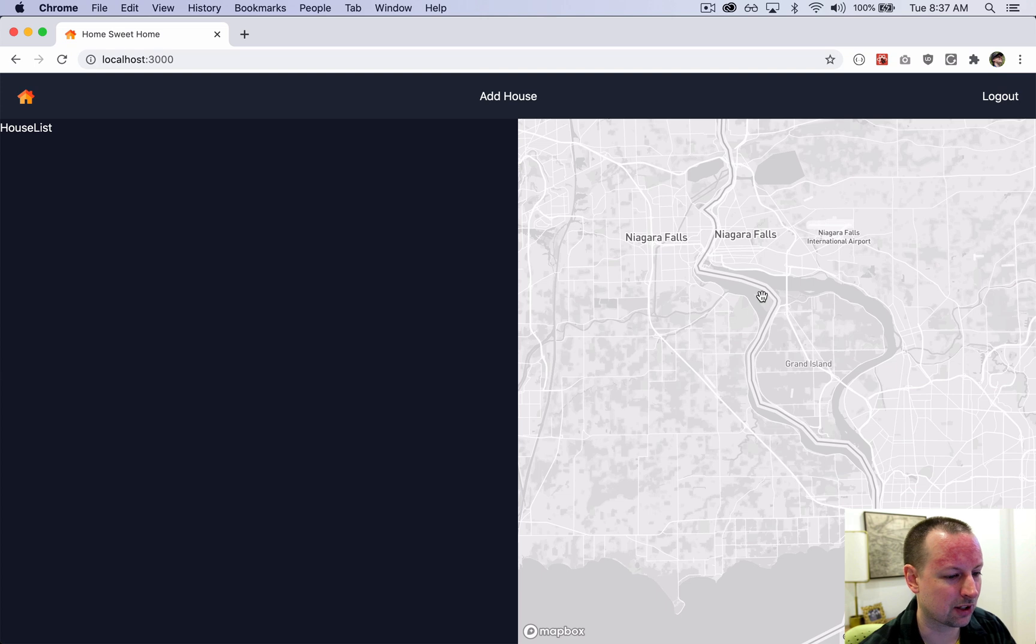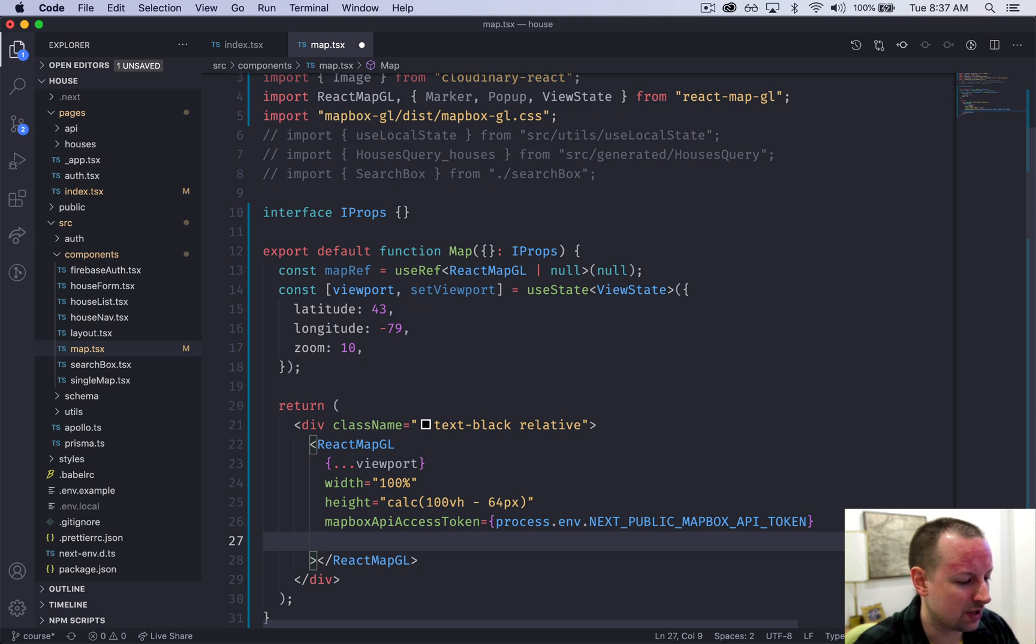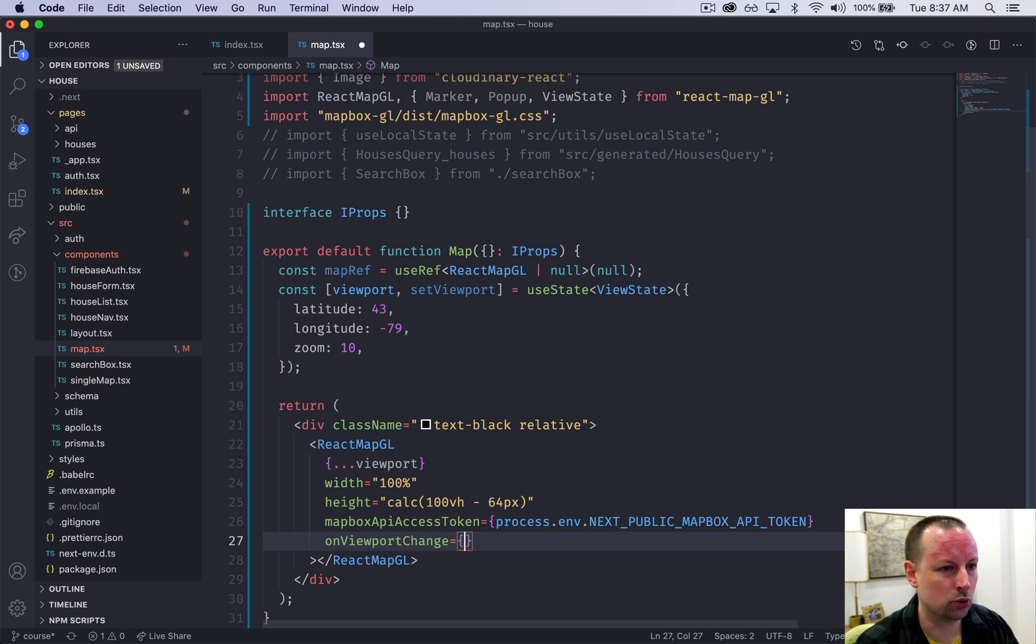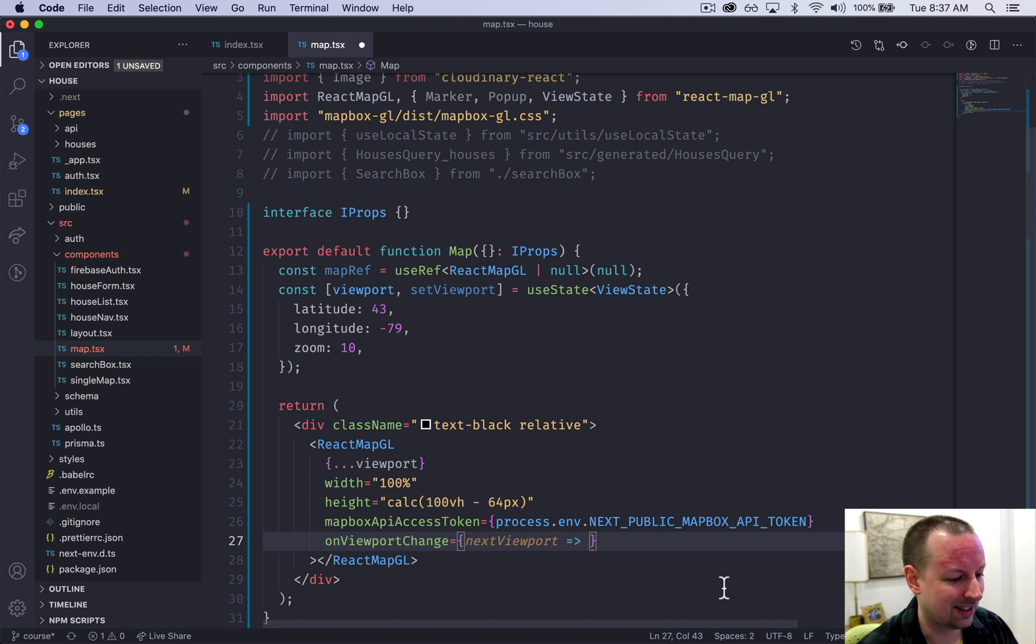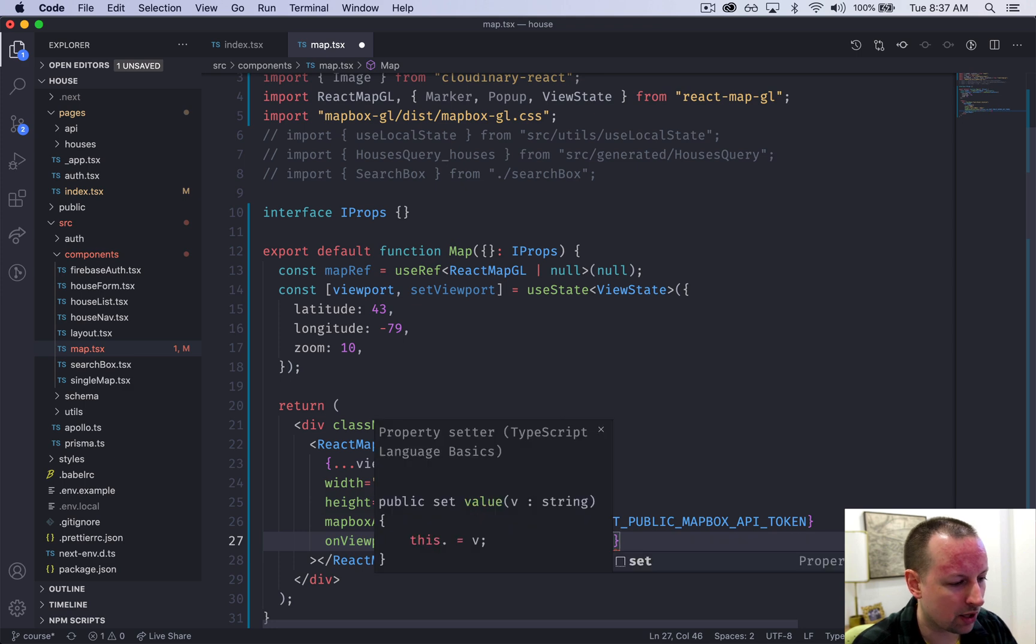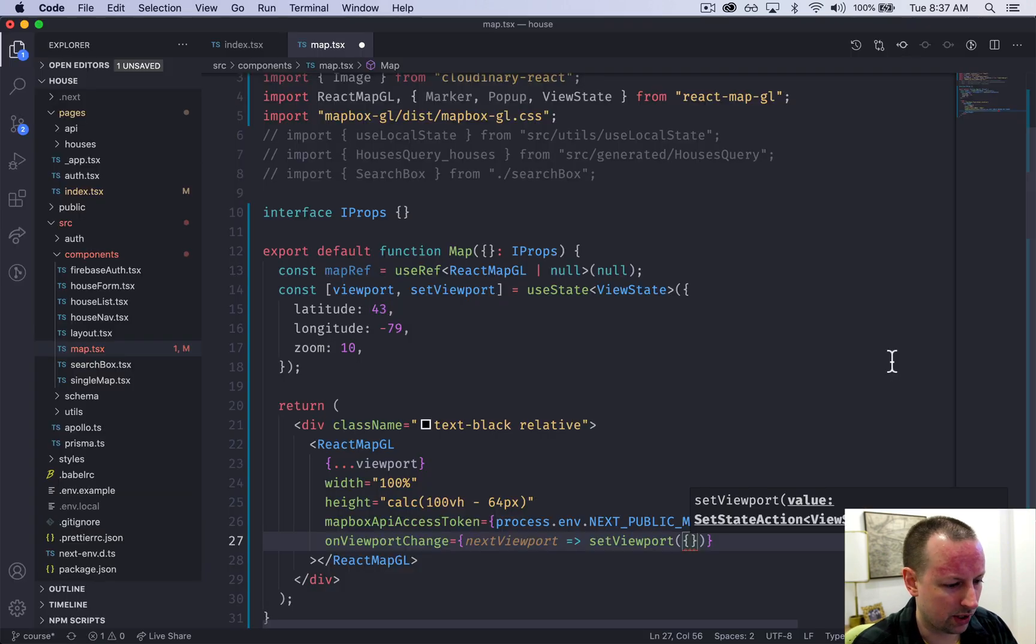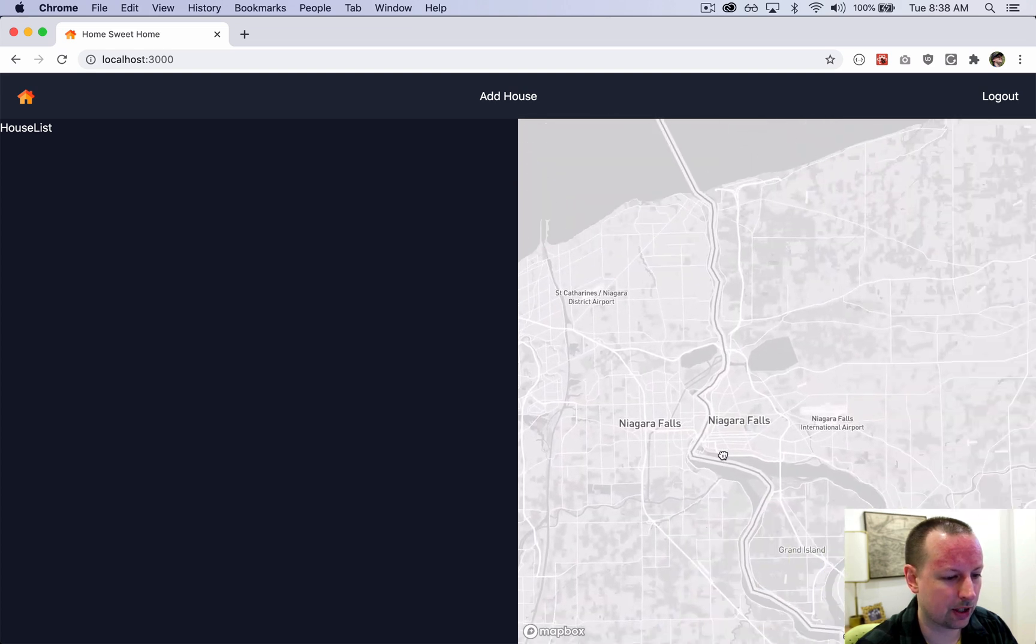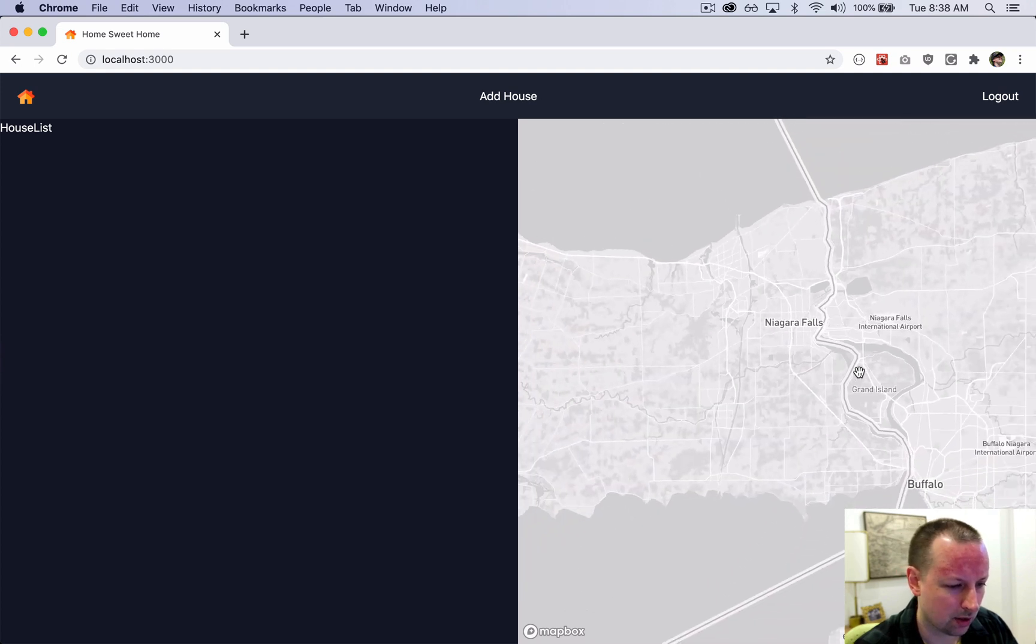The way you fix that problem of it not being able to zoom is you implement a function onViewportChange. This is an event that happens every time the user tries to drag it or zoom, and it gives you something called the next viewport. Our job is basically to take this next value and update our state with it so that the map moves, because the map is always showing what's inside of this viewport. We can call setViewport and just put in the next viewport like that. Now I come back and it allows me to drag it around. It allows me to zoom in and out. So it's looking good.